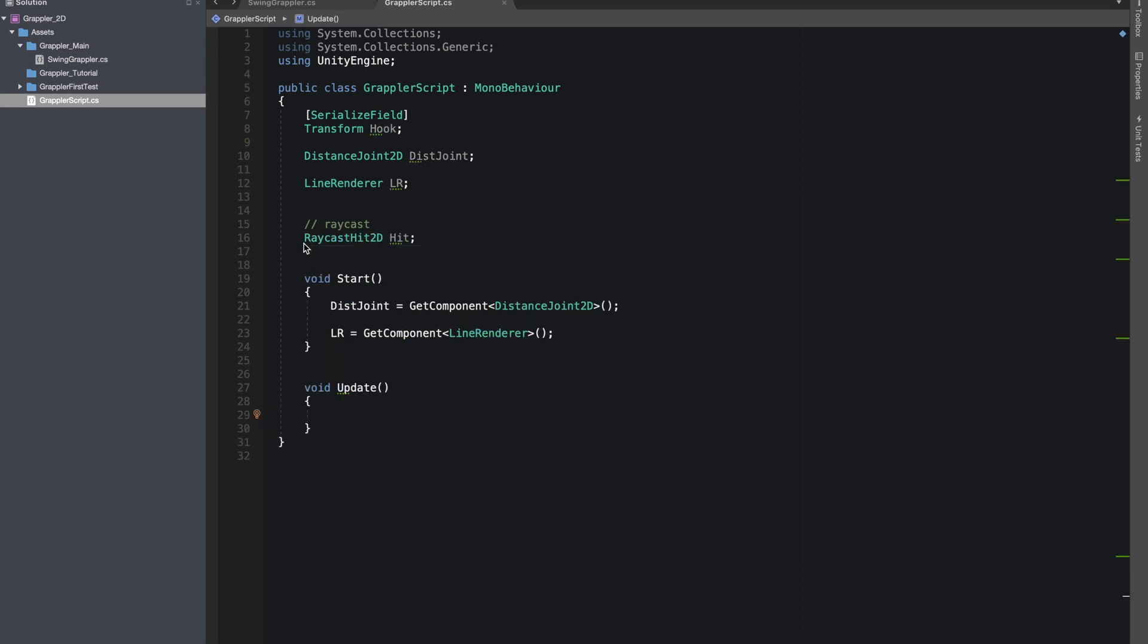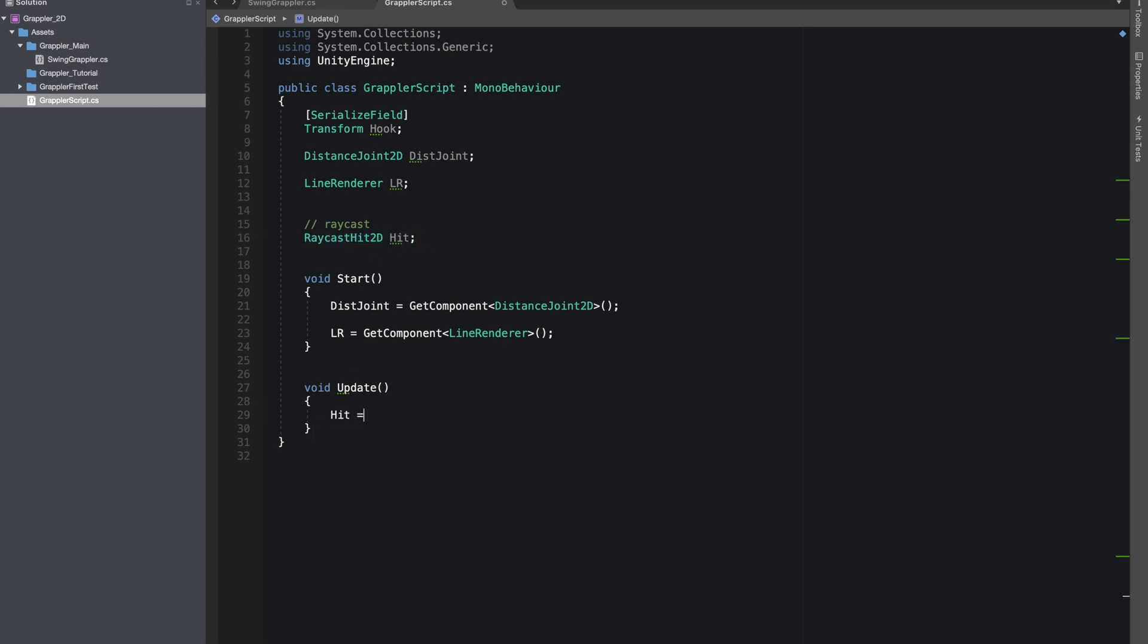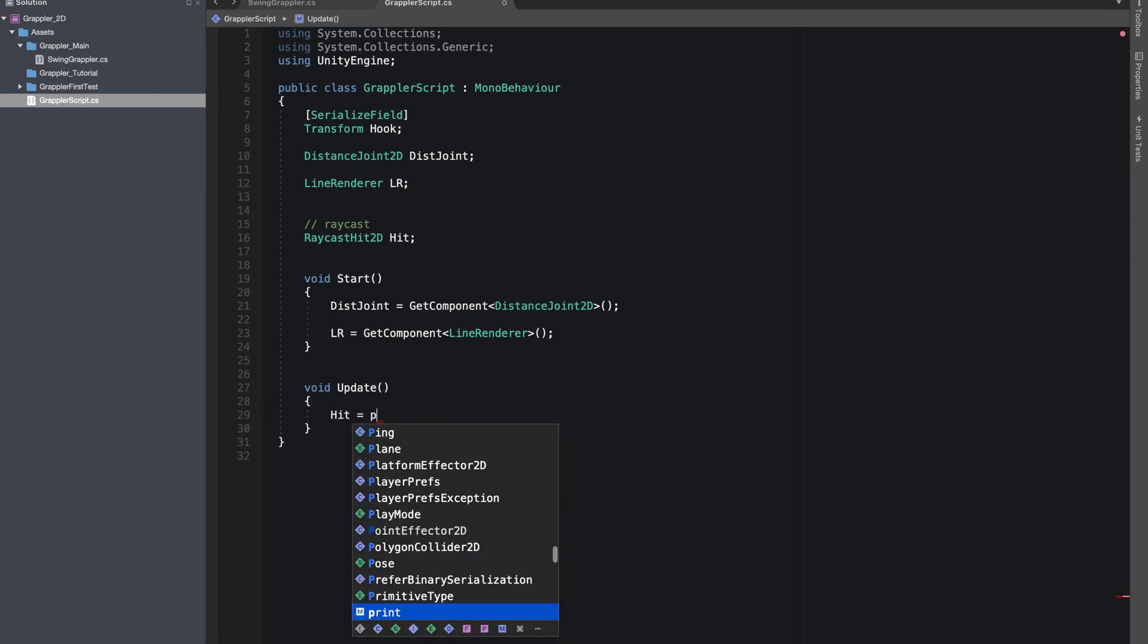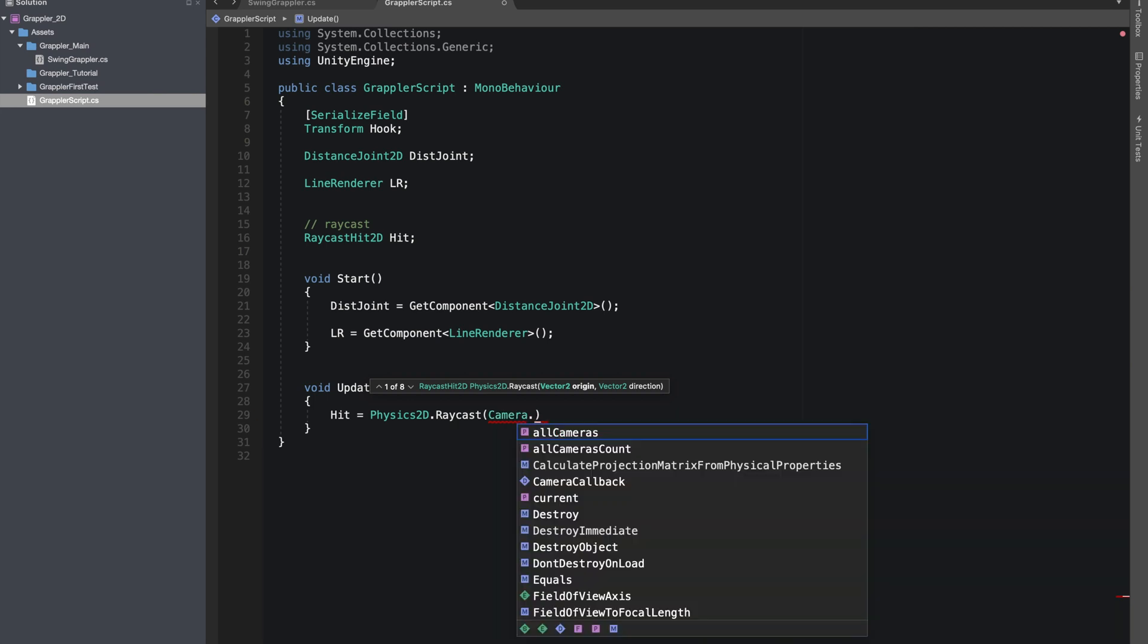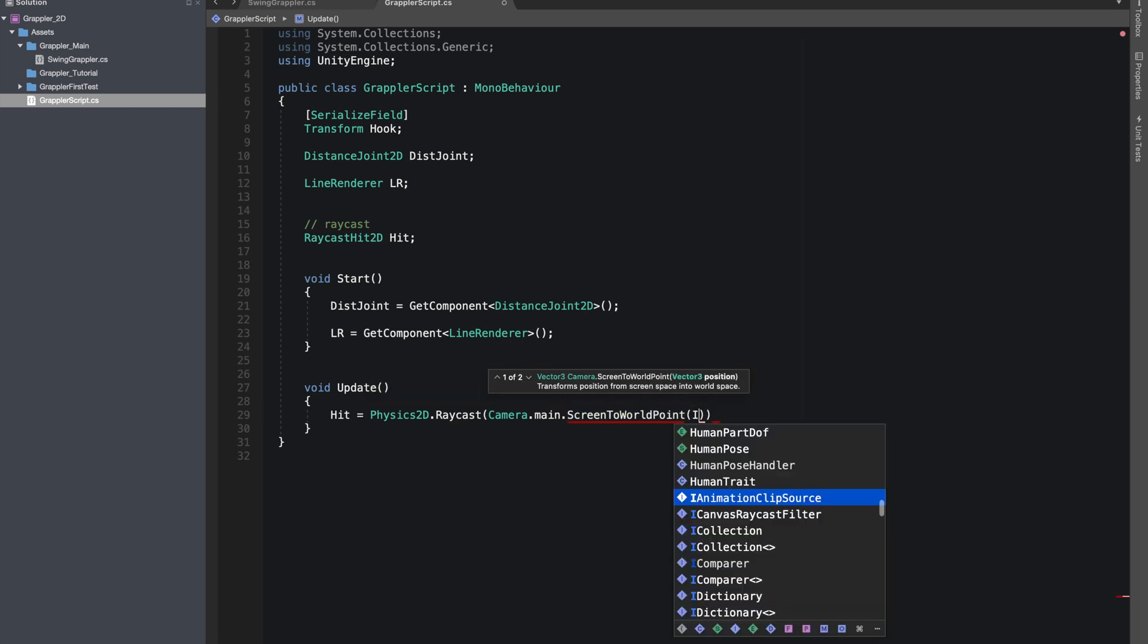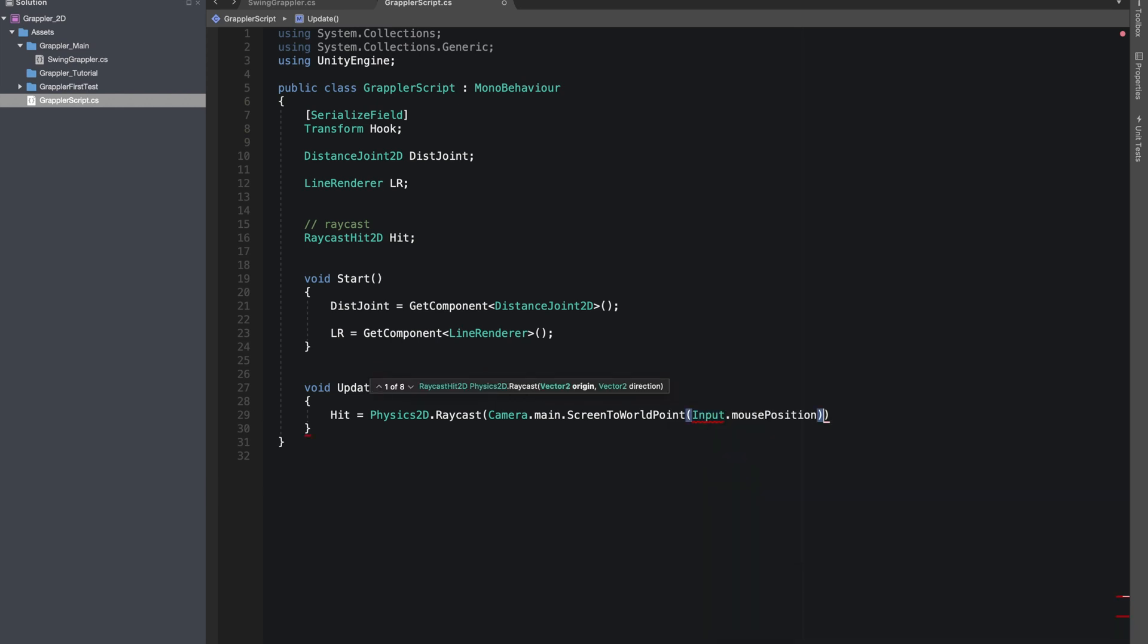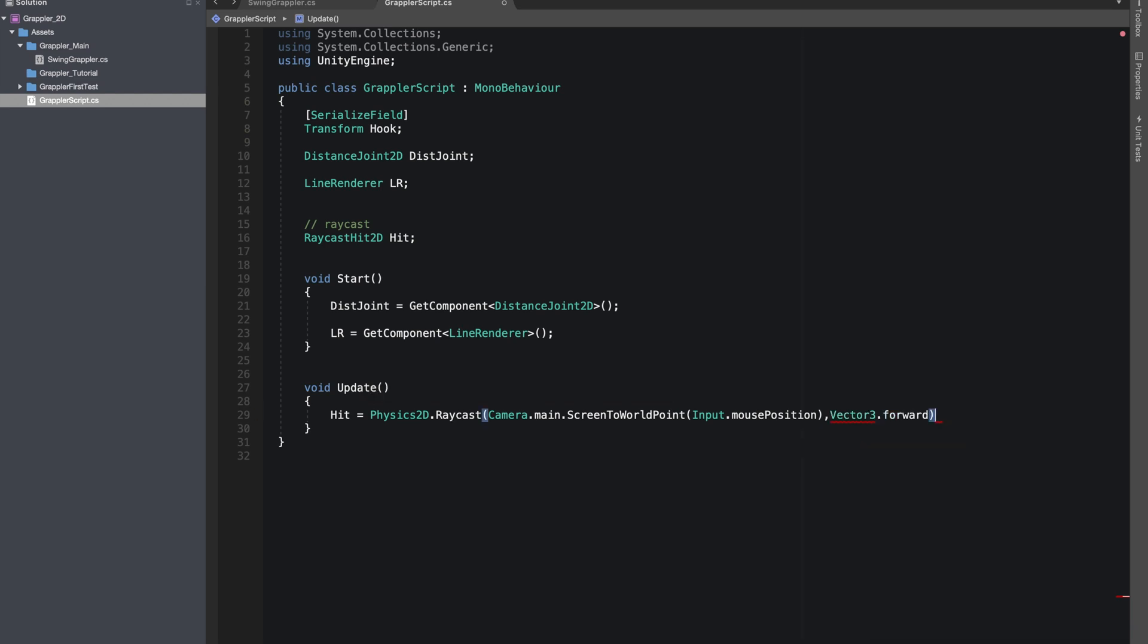We're using our mouse position to detect if we hit any object. Only then we will grapple and go towards that object. I made this RaycastHit2D. Hit equals Physics2D.Raycast, Camera.main.ScreenToWorldPoint, Input.mousePosition, Vector3.forward.